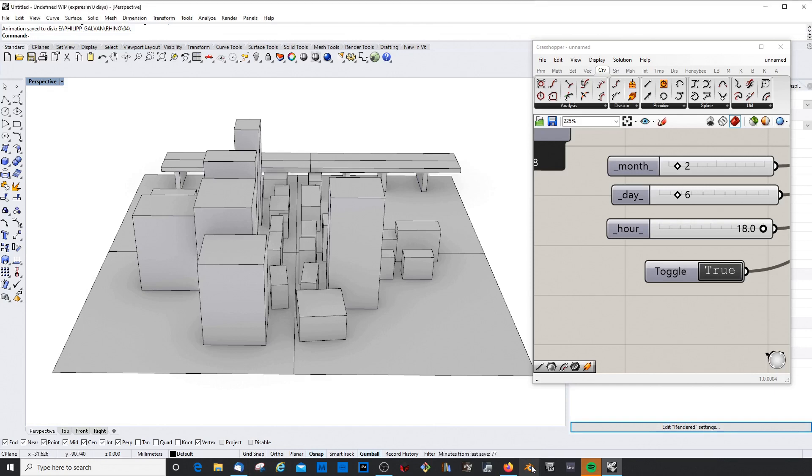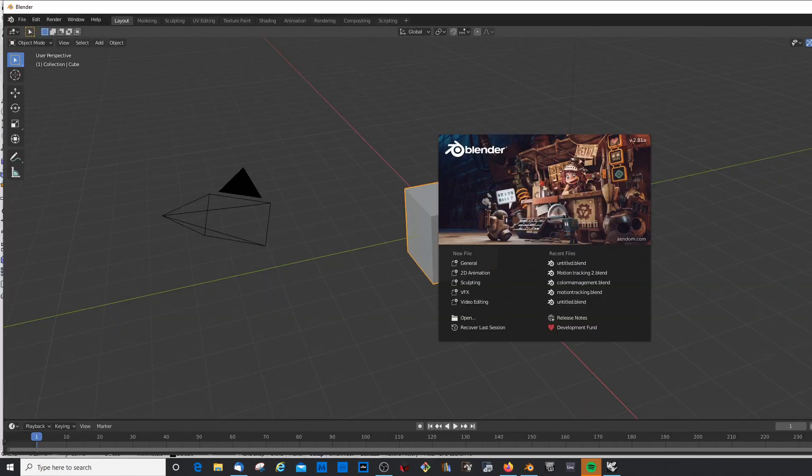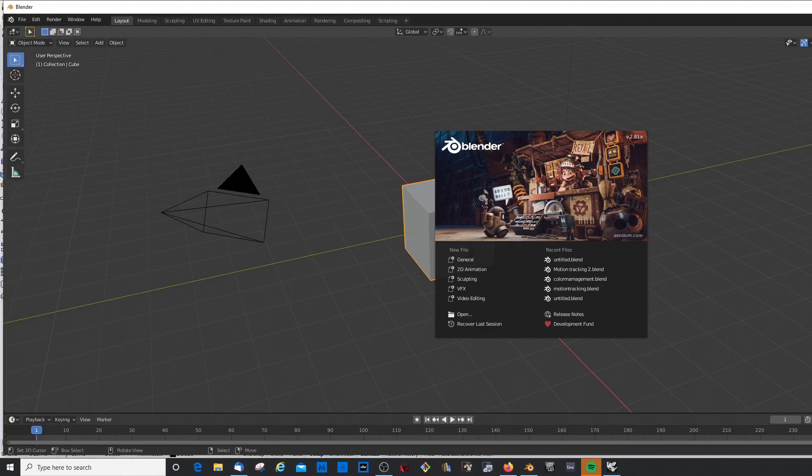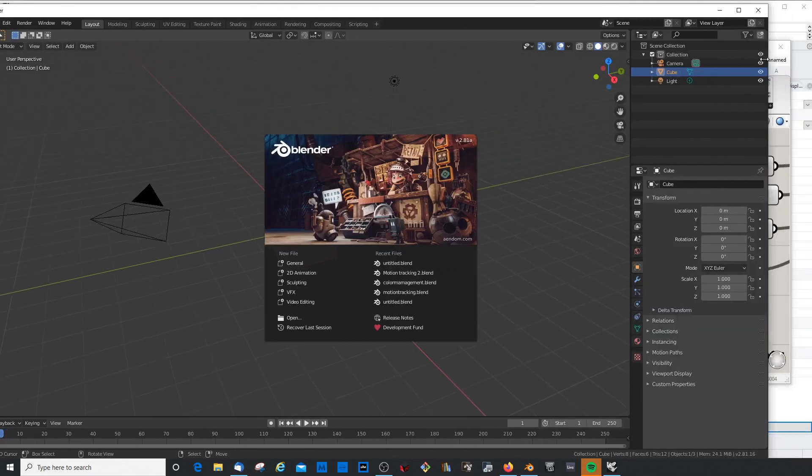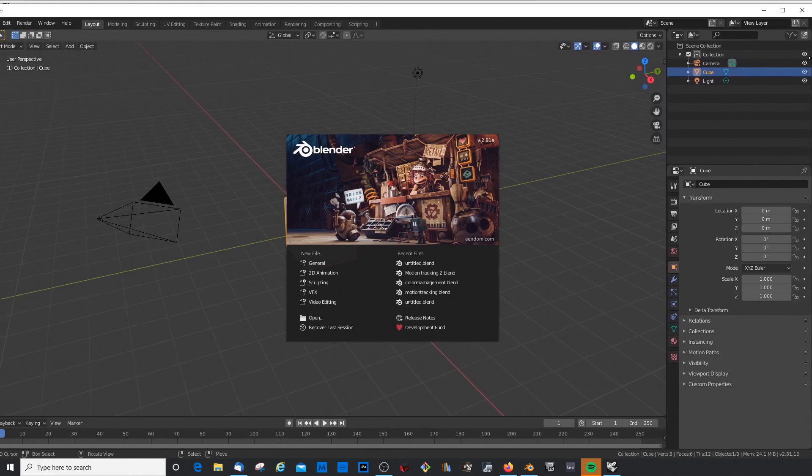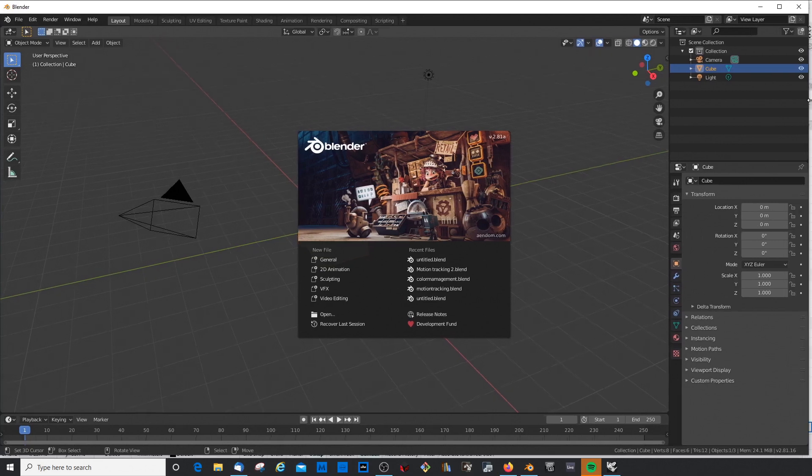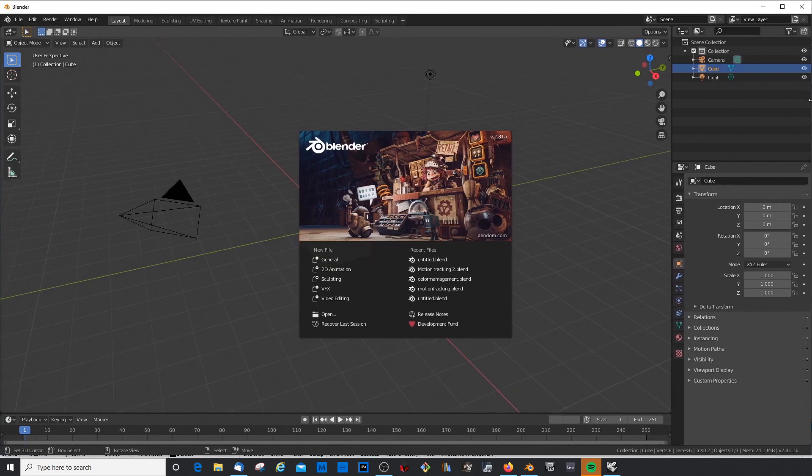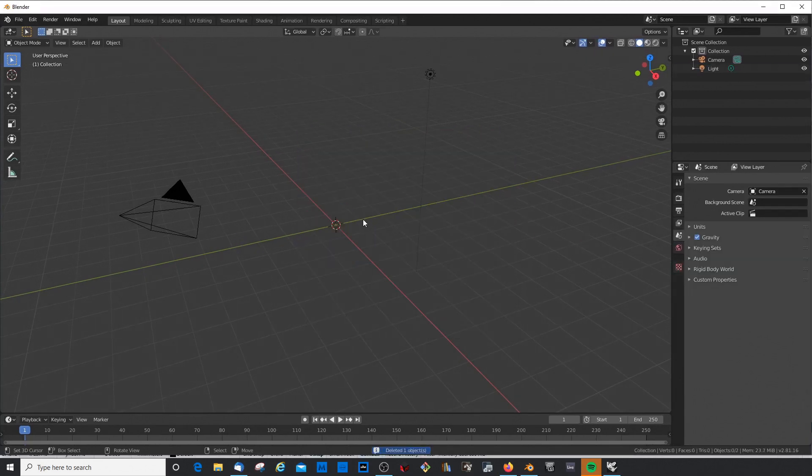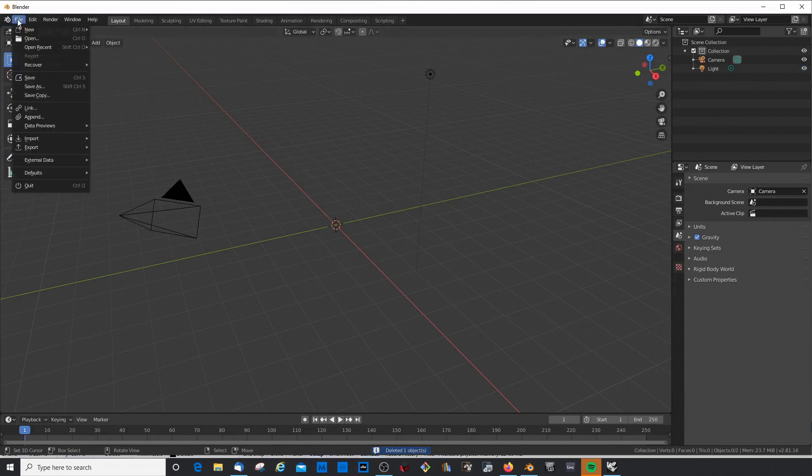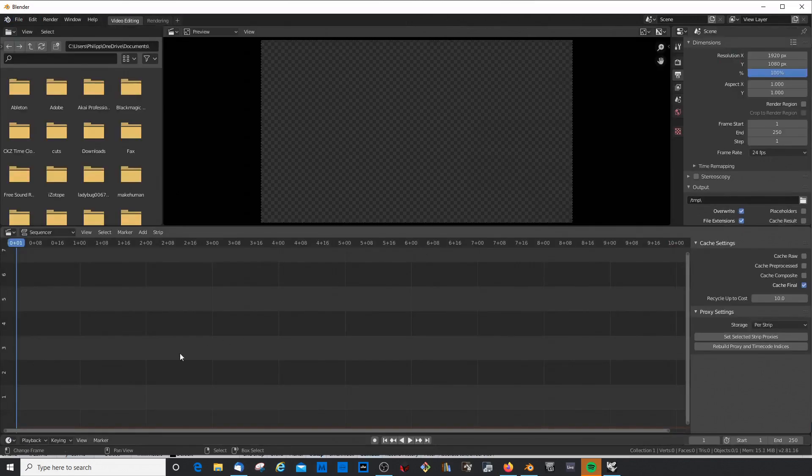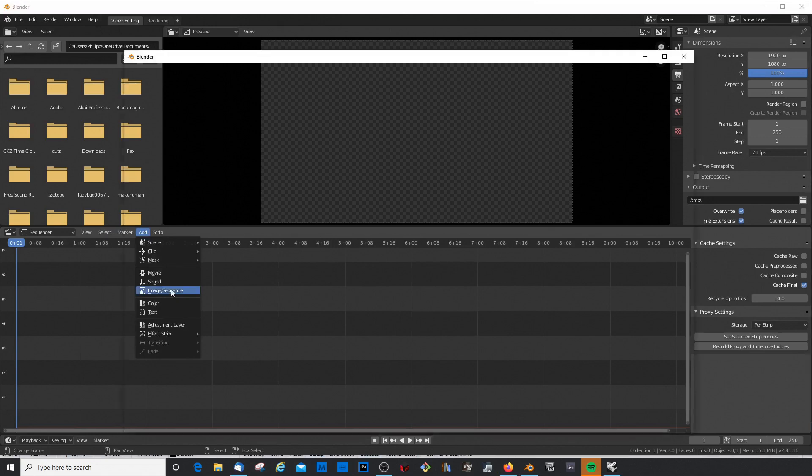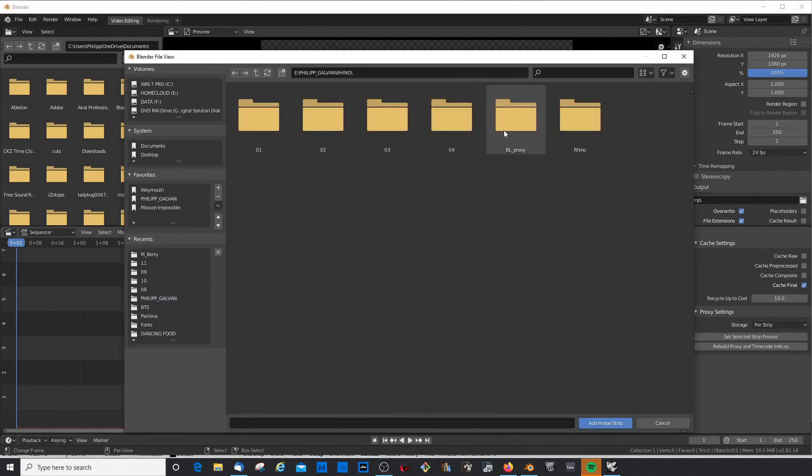I normally would use Blender, and Blender is free by the way. If you're looking for a free video editor, it's not really a video editor but I mean it is also a video editor, but it's also an incredible amazing 3D animation tool, 3D modeling, rendering, whatever you want.